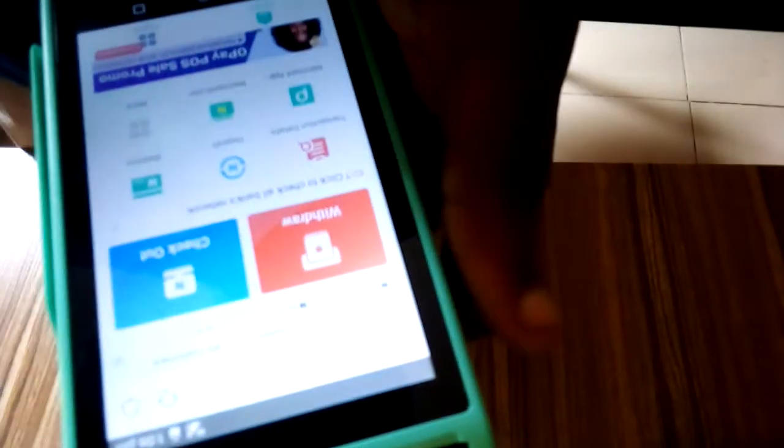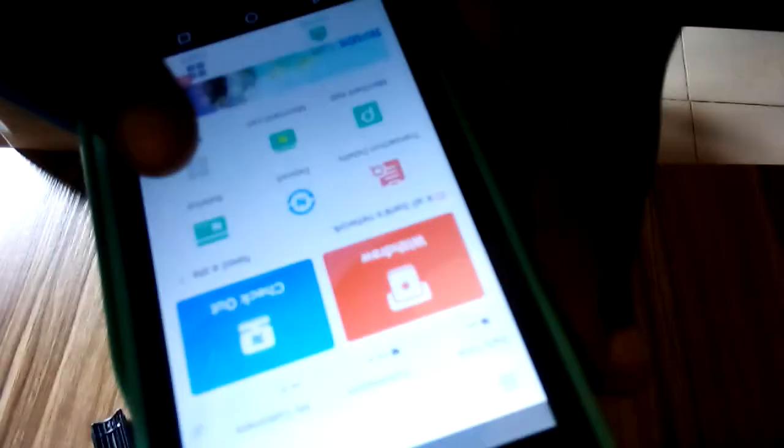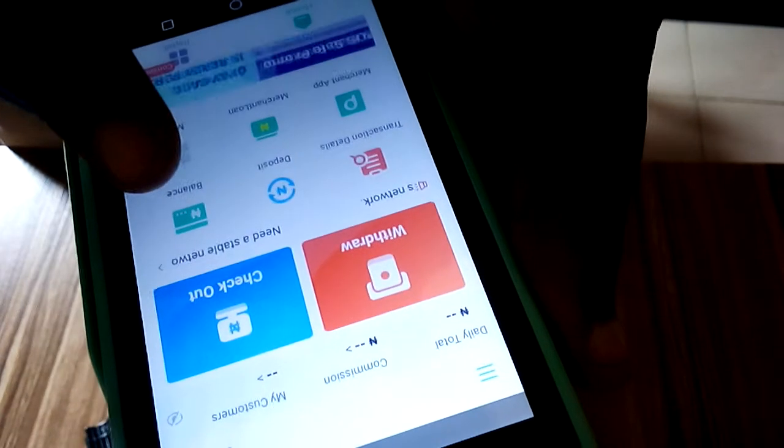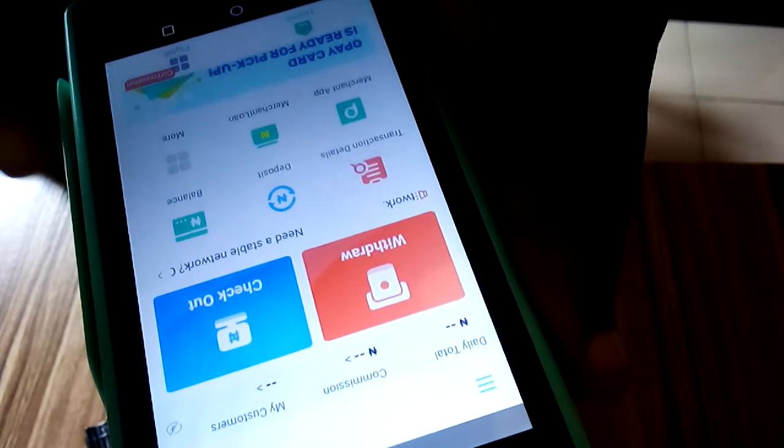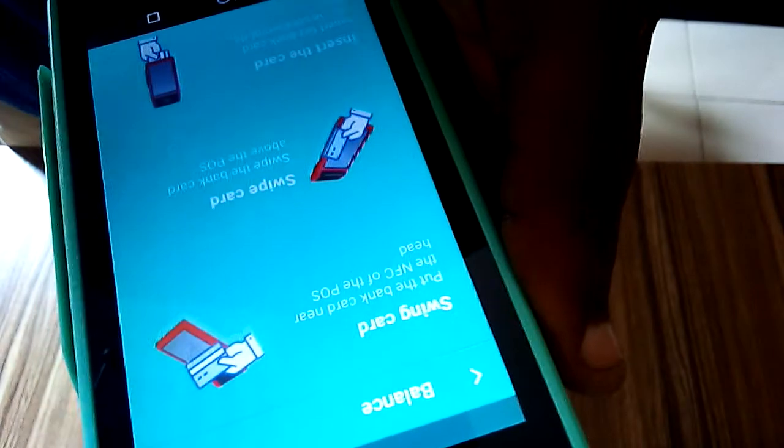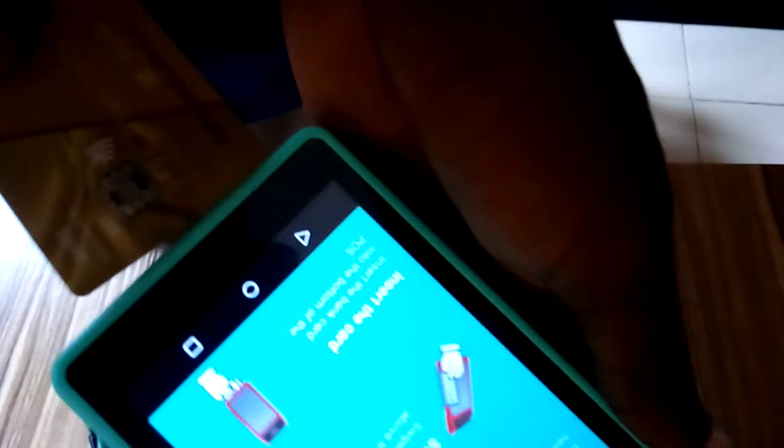Click on balance, then it will ask you to insert the customer's ATM card. So you just insert the customer's card here. You can see it asks you to input the customer's pin.